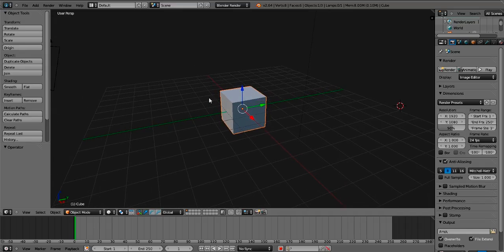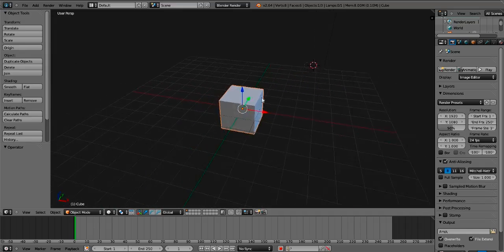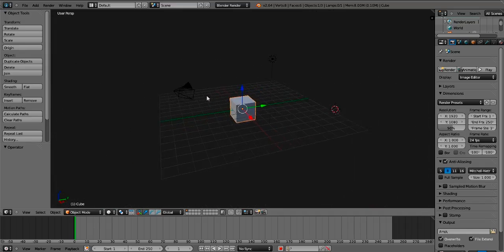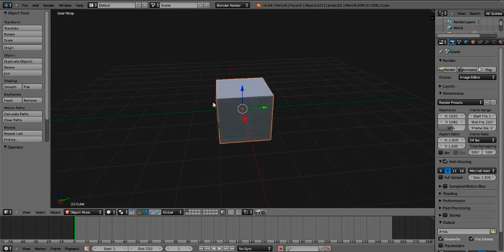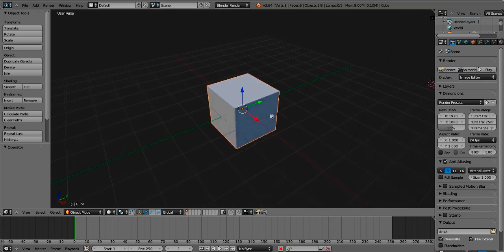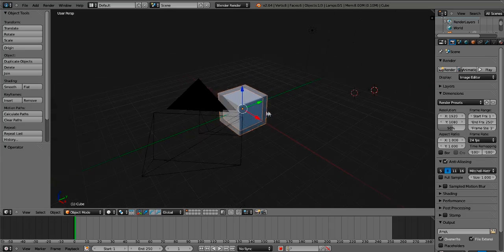Hey guys, I'm going to be teaching you how to model a gun inside Blender. I'm using version 2.64, and let's get started.